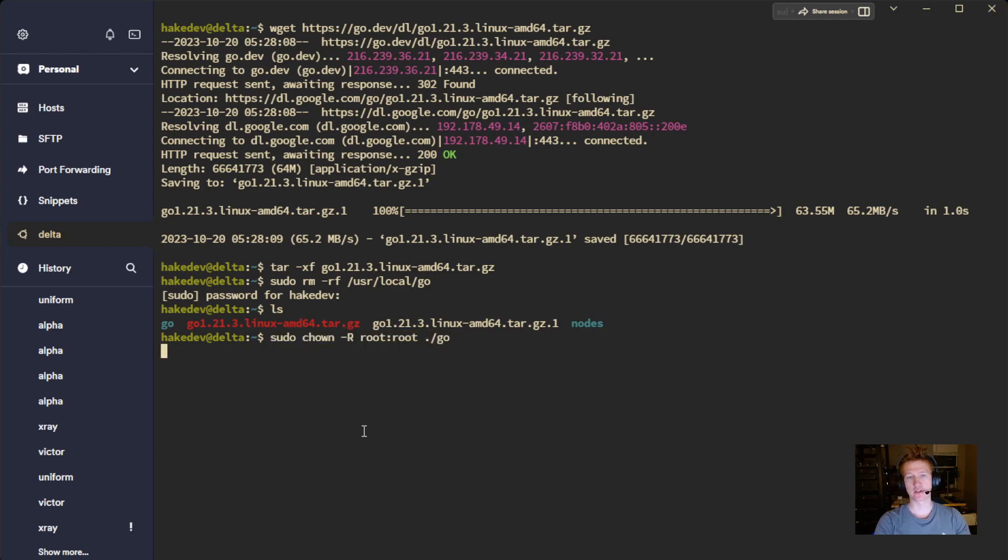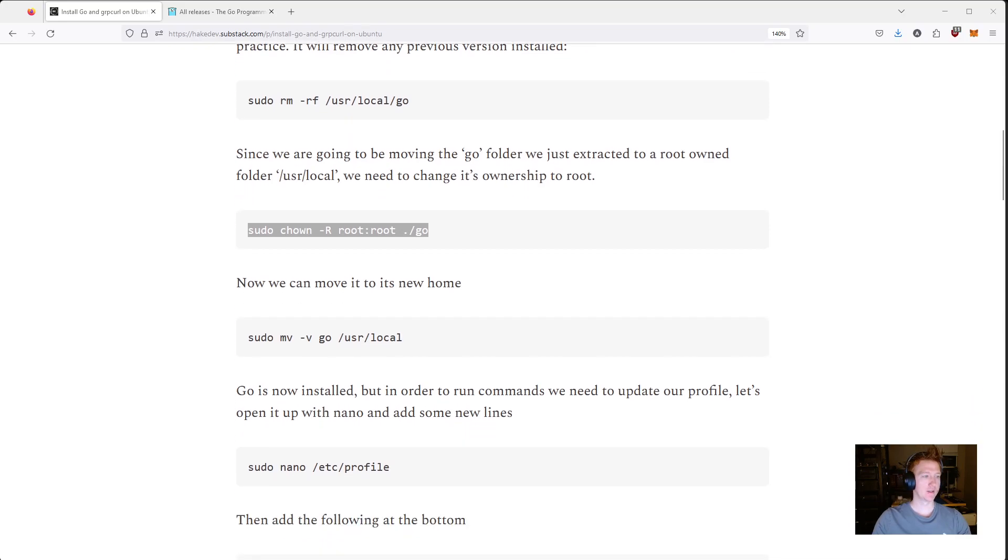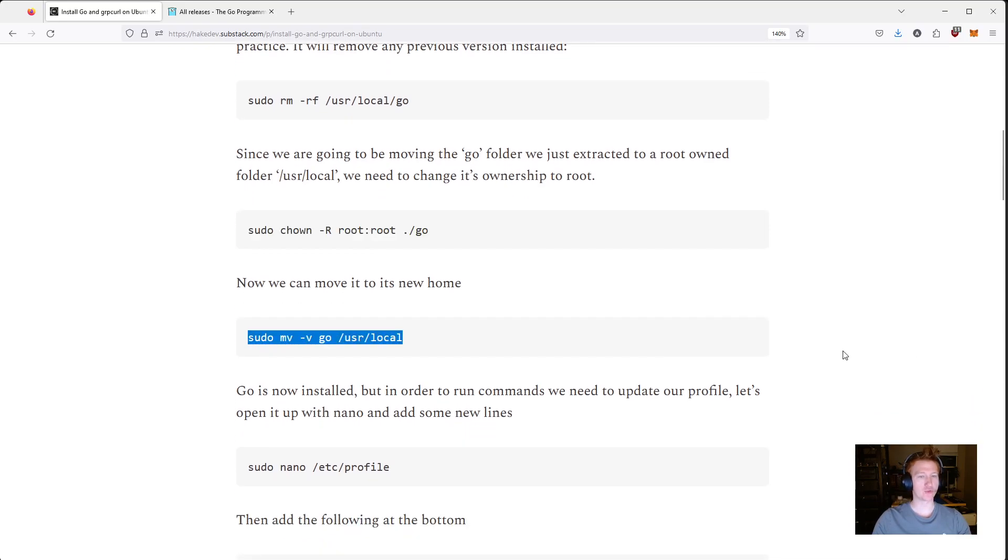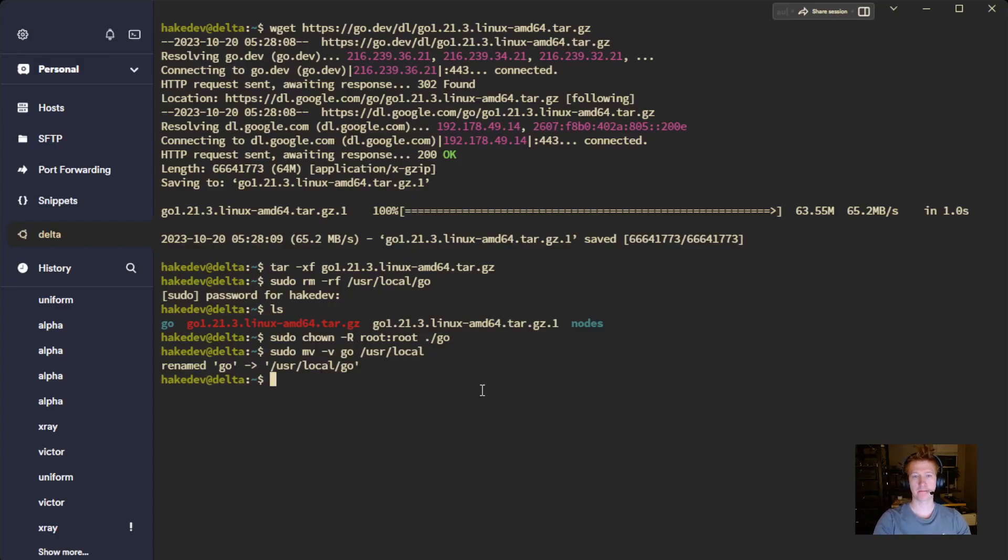And this is where we move it into that root directory. And it says renamed, but this is basically the Linux version of moving something.